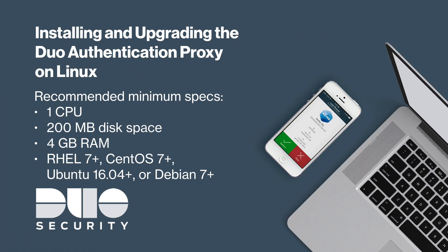The proxy can be installed on a physical or virtual host. We recommend installing on a system with at least one CPU, 200 megabytes of disk space, and 4 gigabytes of RAM. We also recommend using Red Hat Enterprise Linux 7 or later, CentOS 7 or later, Ubuntu 16.04 or later, or Debian 7 or later.